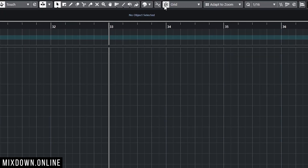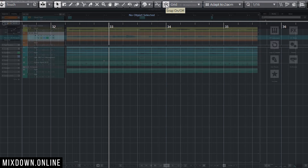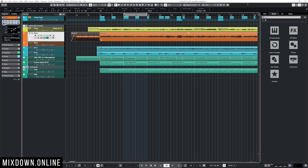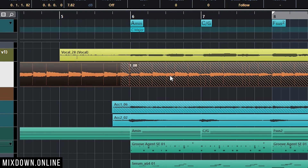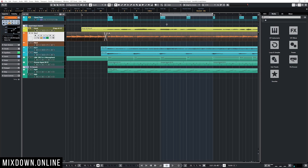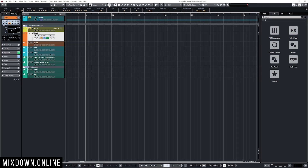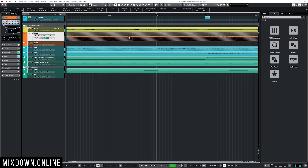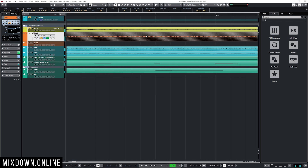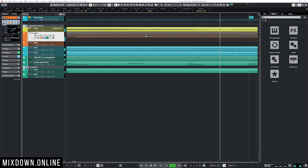If I have two events that are overlapping, I can select both of them, press X, and that will crossfade those two events — a very fast way to do crossfades when editing. Auto scroll is activated with F. When I click F to activate auto scroll and then play, the project window will follow the playhead automatically.